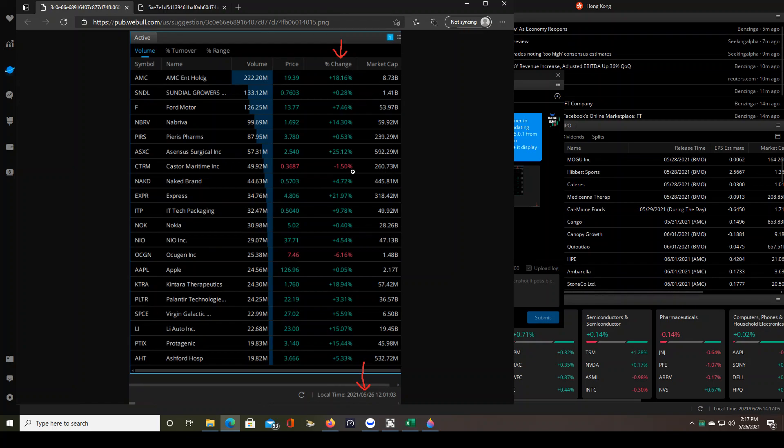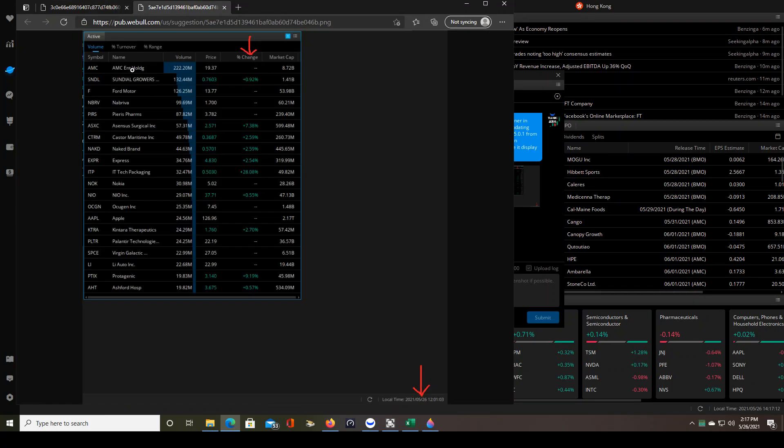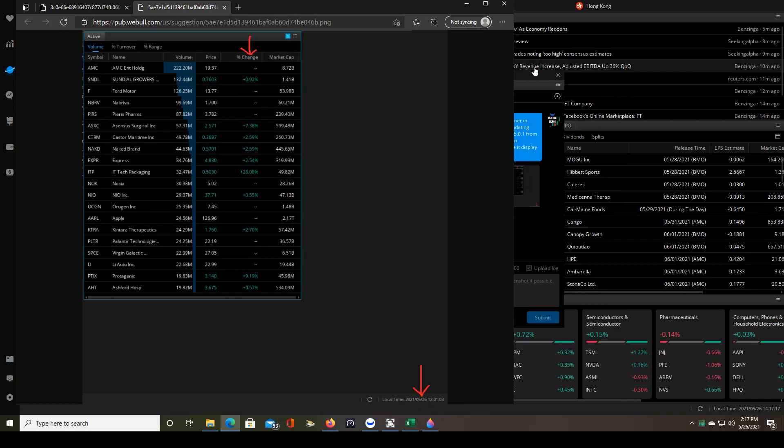So you can see the difference. These are the stocks at the exact same time on the exact same day and look at the percent change column over here and then here you see those exact same stocks and look at the percent change column here. Obviously there is an issue with 5.0.5.